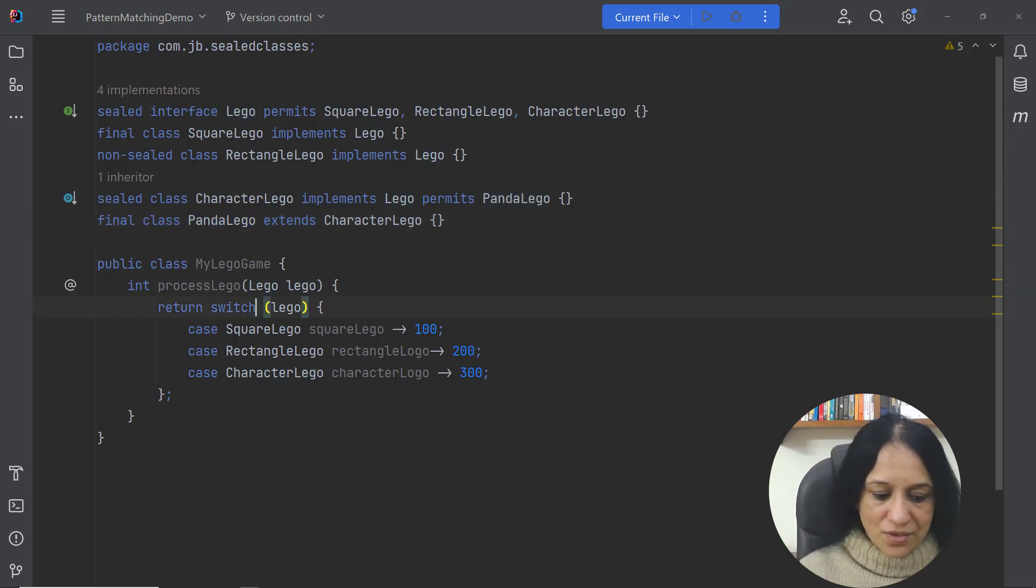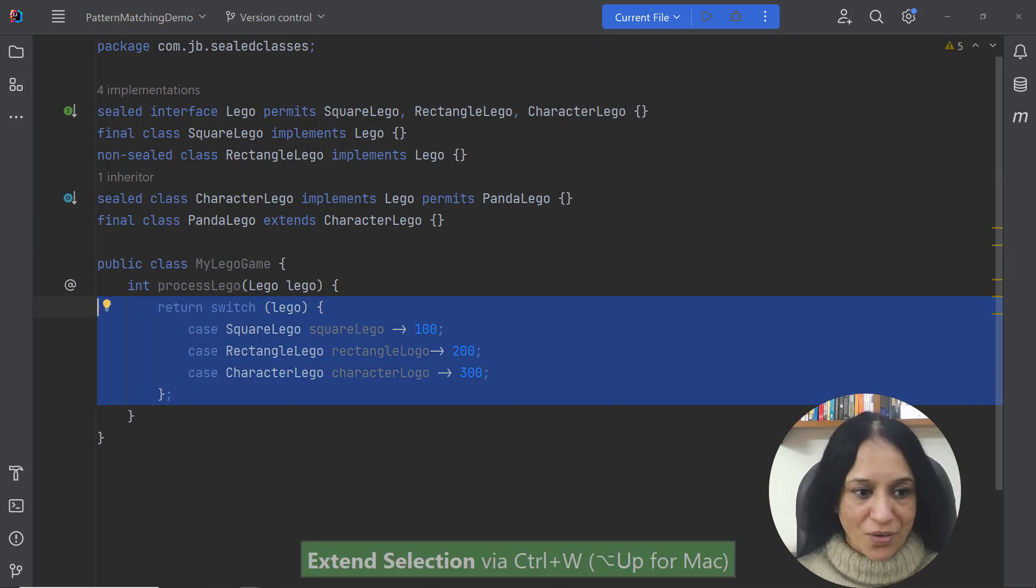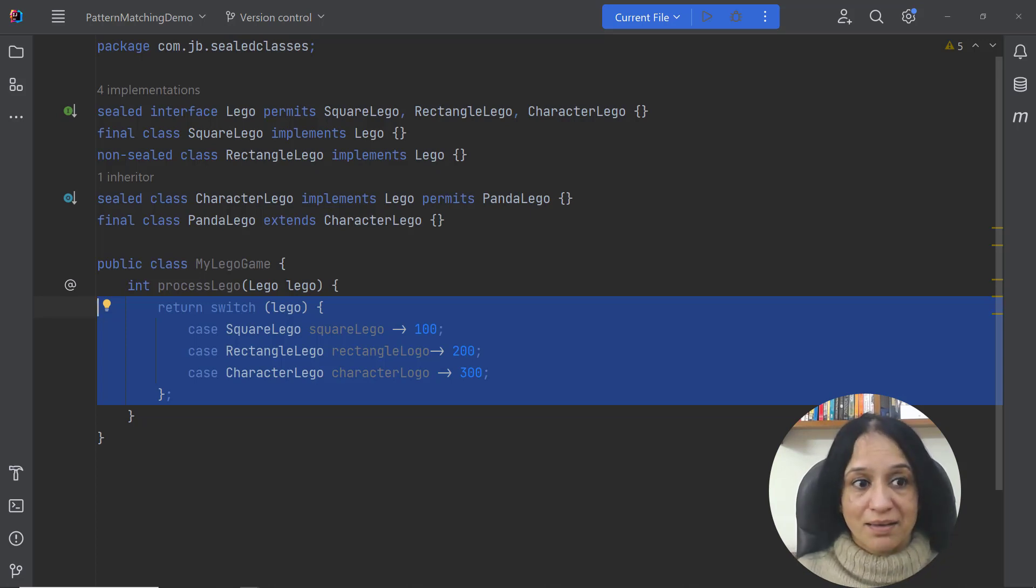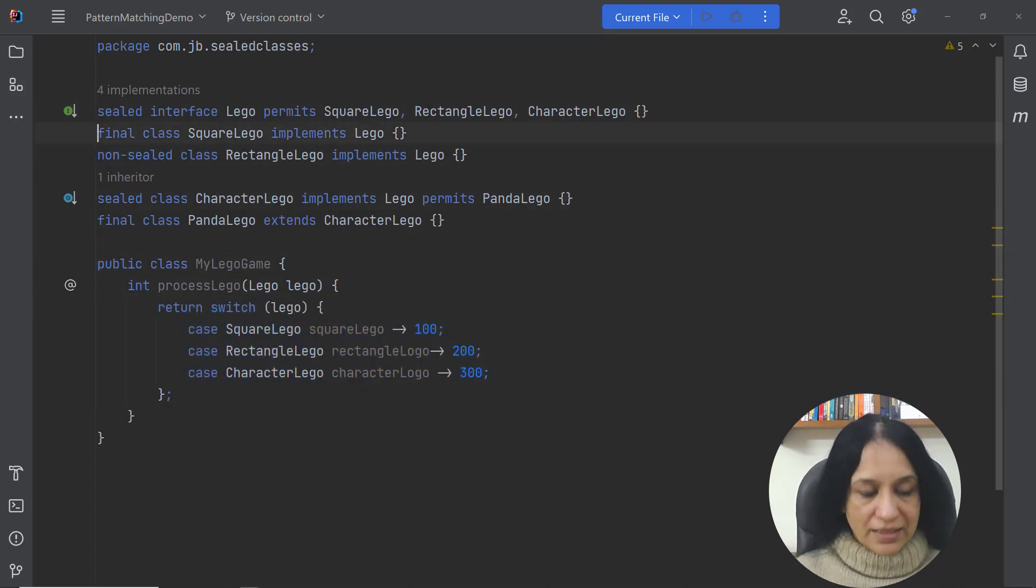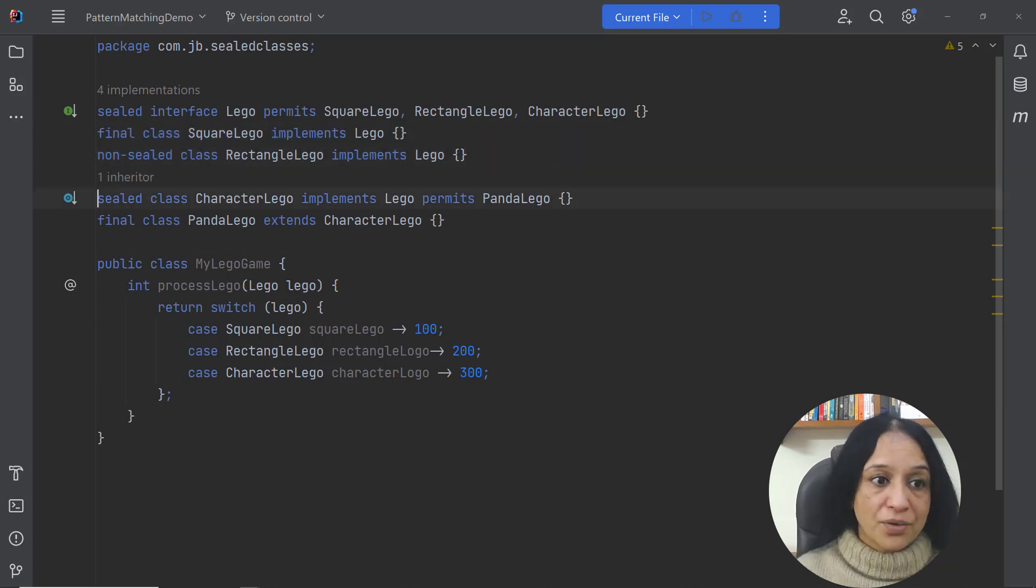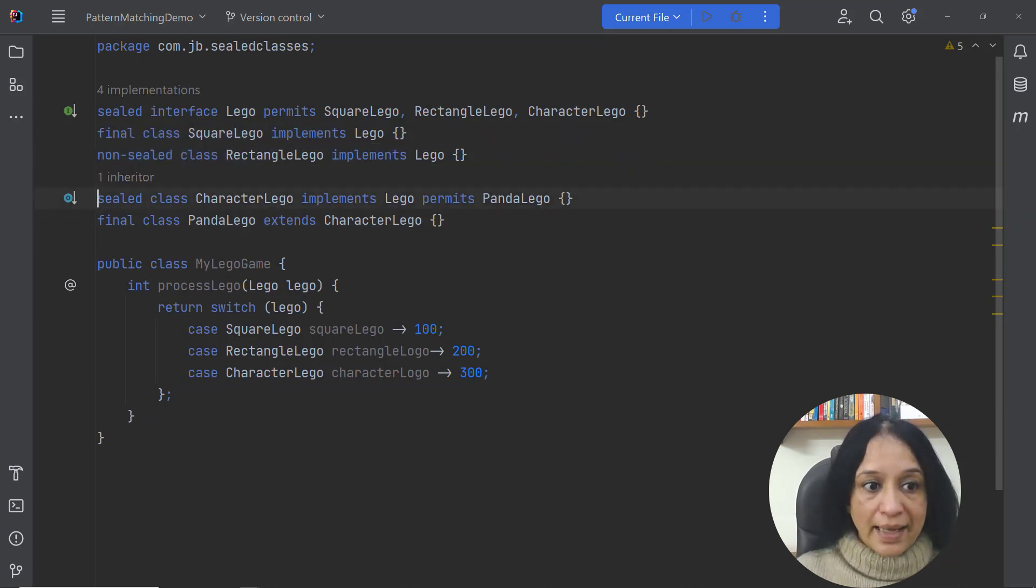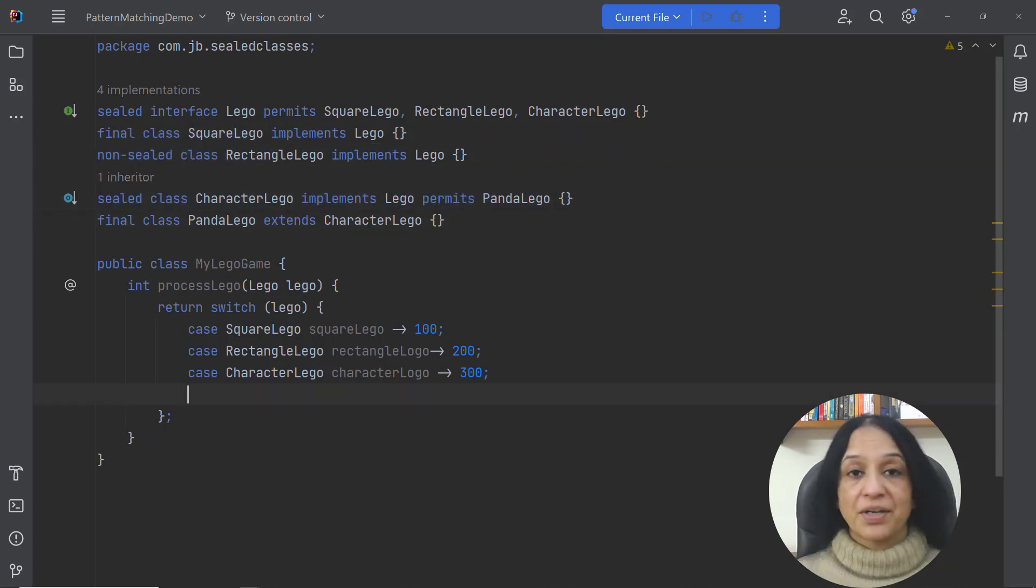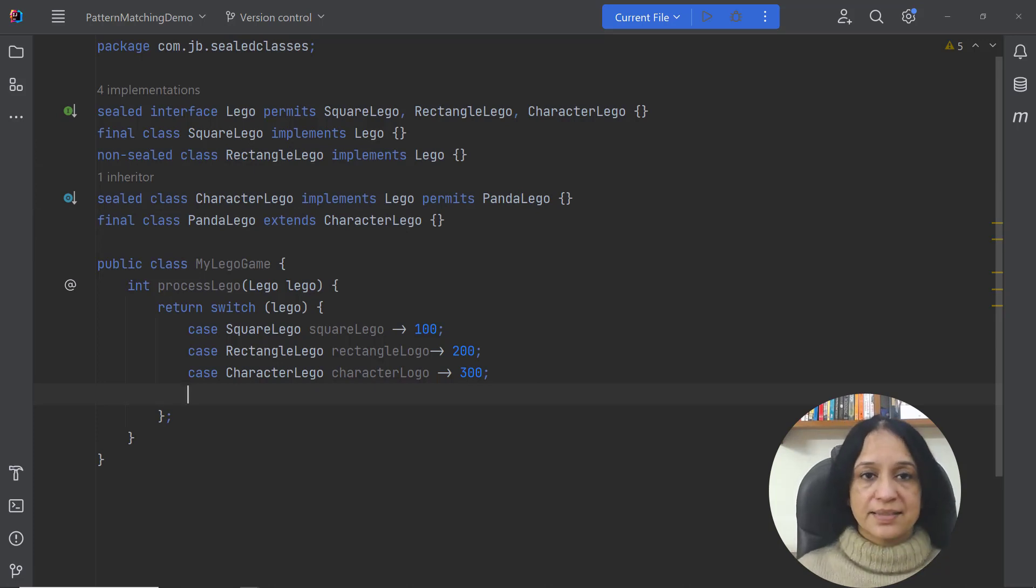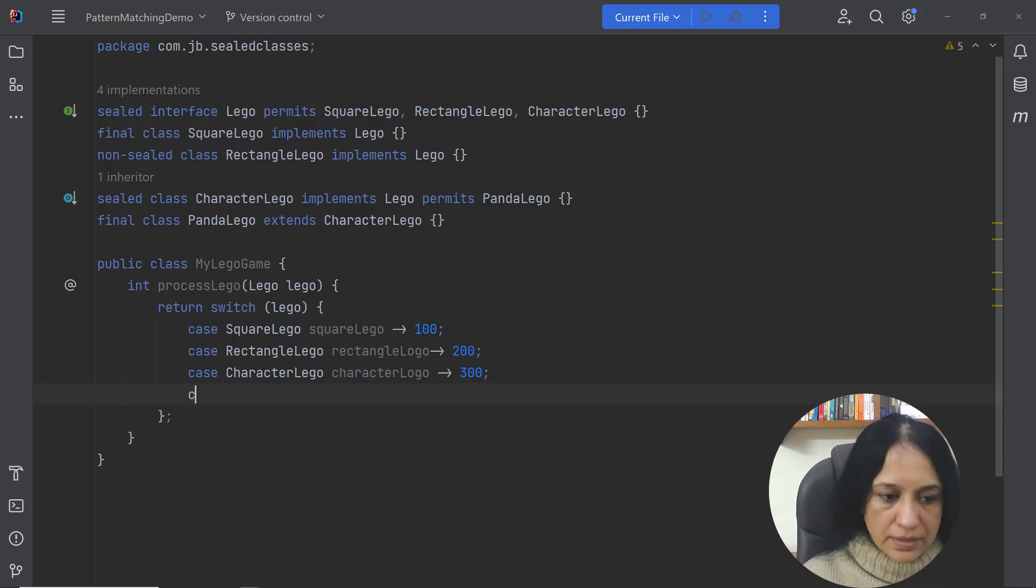Now this is what we're talking about the hierarchy. Now let's talk about the magic which happens in the switch block. Now here I just need the case labels to handle the direct subclasses of the interface Lego which is SquareLego, RectangleLego and the CharacterLego.